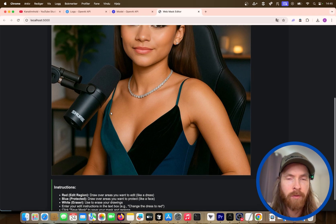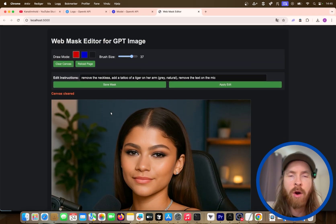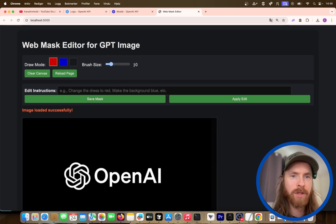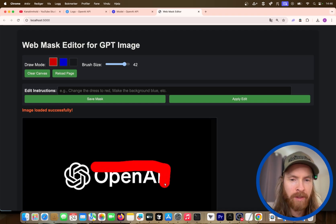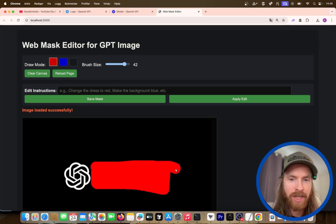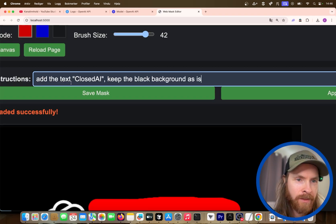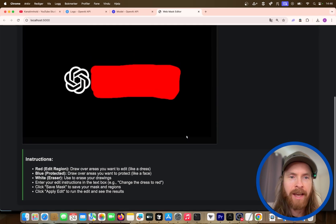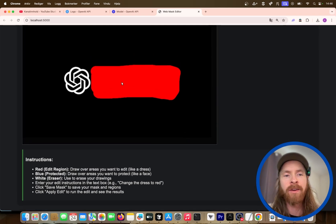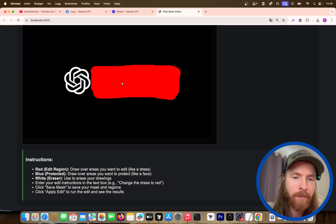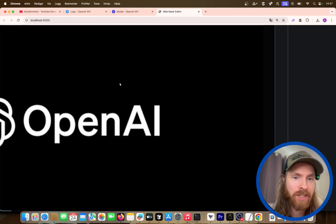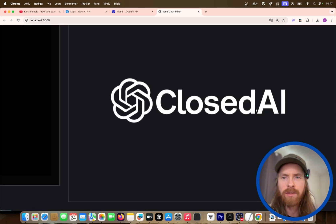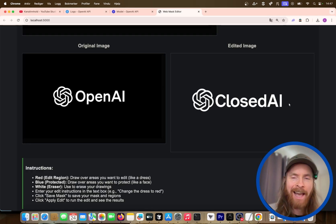I want to try a different image — let's try the OpenAI logo to see if we can change that up. So here we have the logo. I wanted to try removing the name and replacing it with the text 'Closed AI', keeping the background as it is. So we save the mask and apply the edit. You can see this is the original, and the new one has exactly the same font. The spacing looks pretty good — we got a transparent background. Closed AI — I think it looks pretty good.